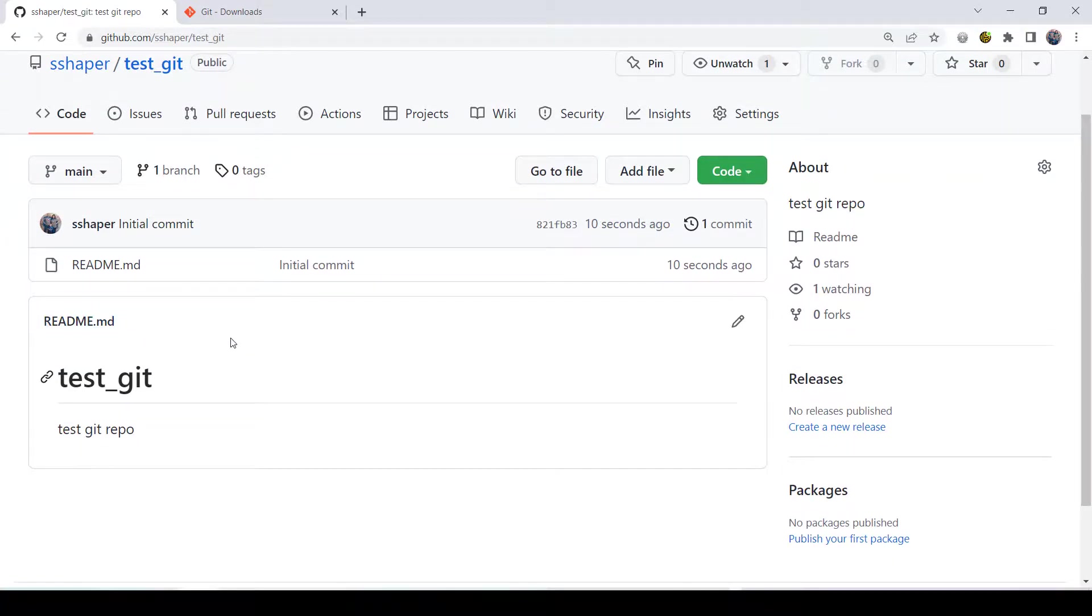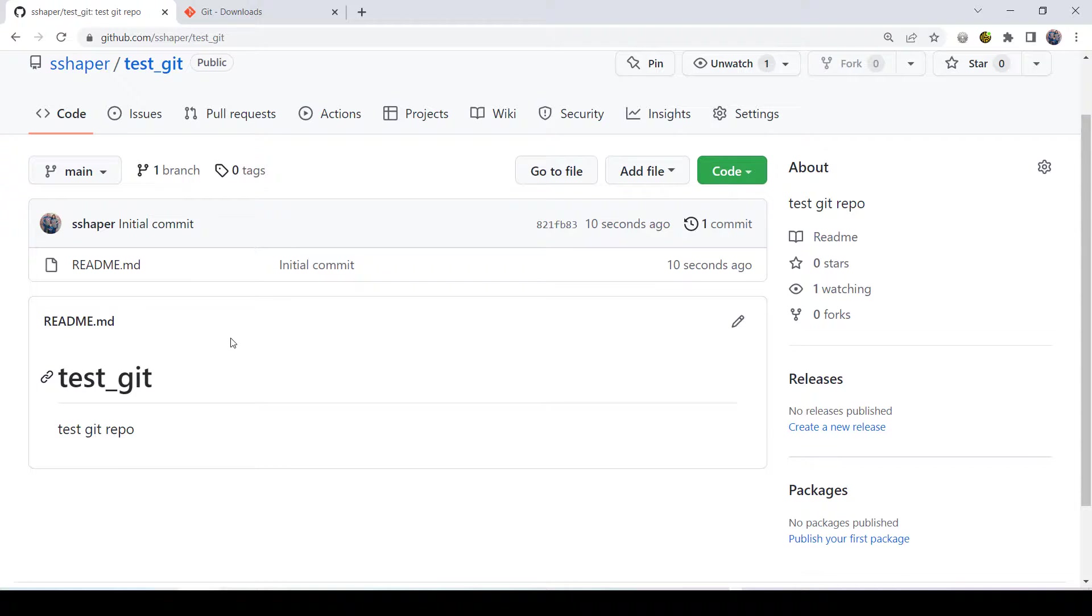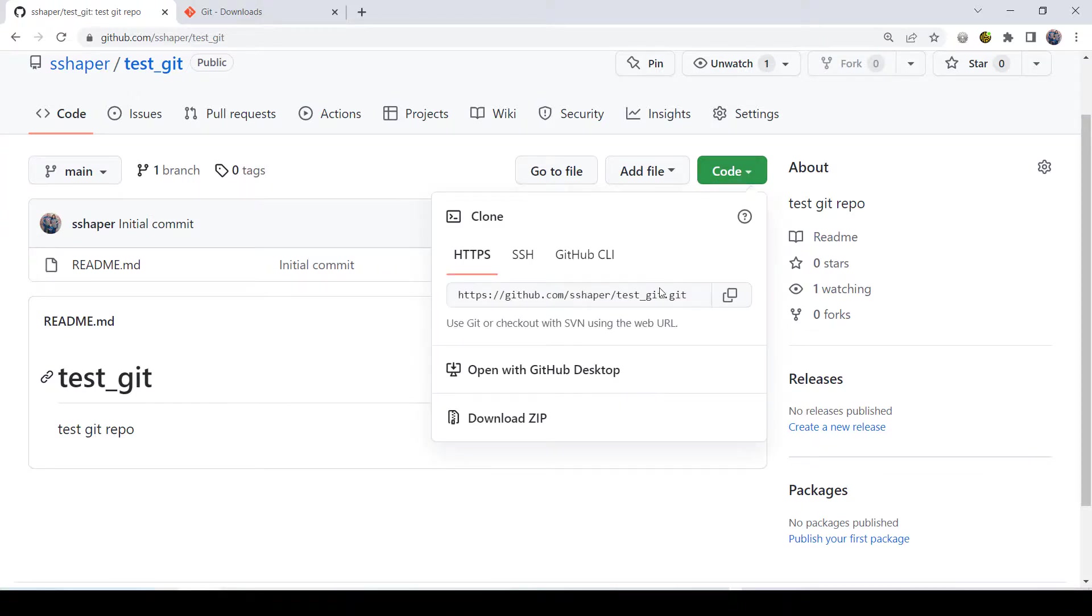Now what we want to do is we want to take this repository and we want to sync it over to our client computer. And it is so simple to do. You go here and you just go code. And copy this code right here. So I'm just going to click this to copy it.